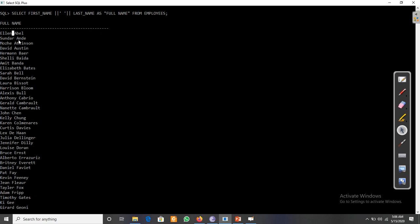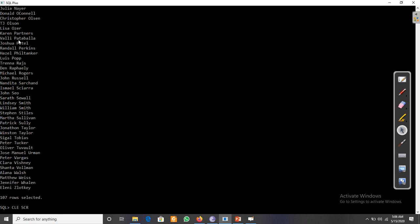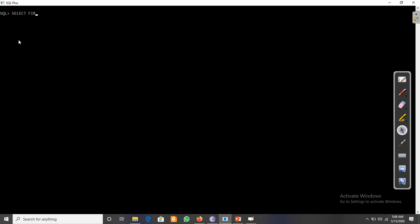If we have multiple columns — such as employee ID, first name, last name, hire date — and we want to concatenate them all separated by commas, we use SELECT and begin building the expression with the concatenation operator and single-quoted commas between each column.